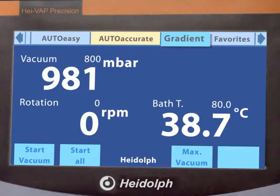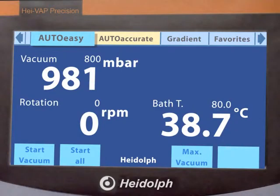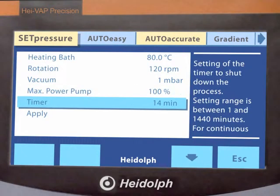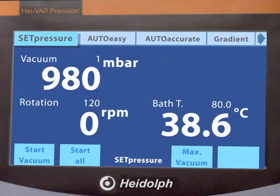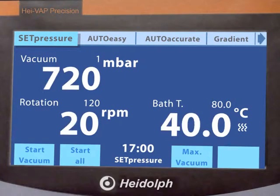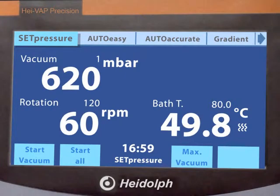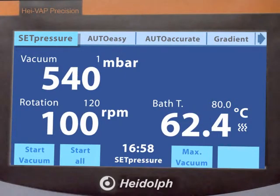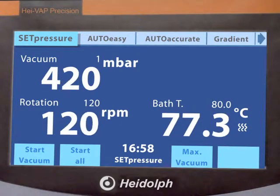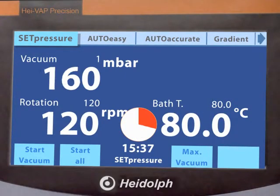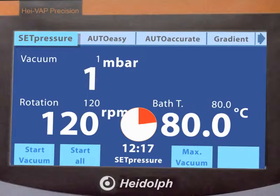Experience the advantages of the automatic process timer, which turns off your evaporator at a pre-programmed time and raises the flask, stops rotation, shuts heat bath power off, and releases vacuum.